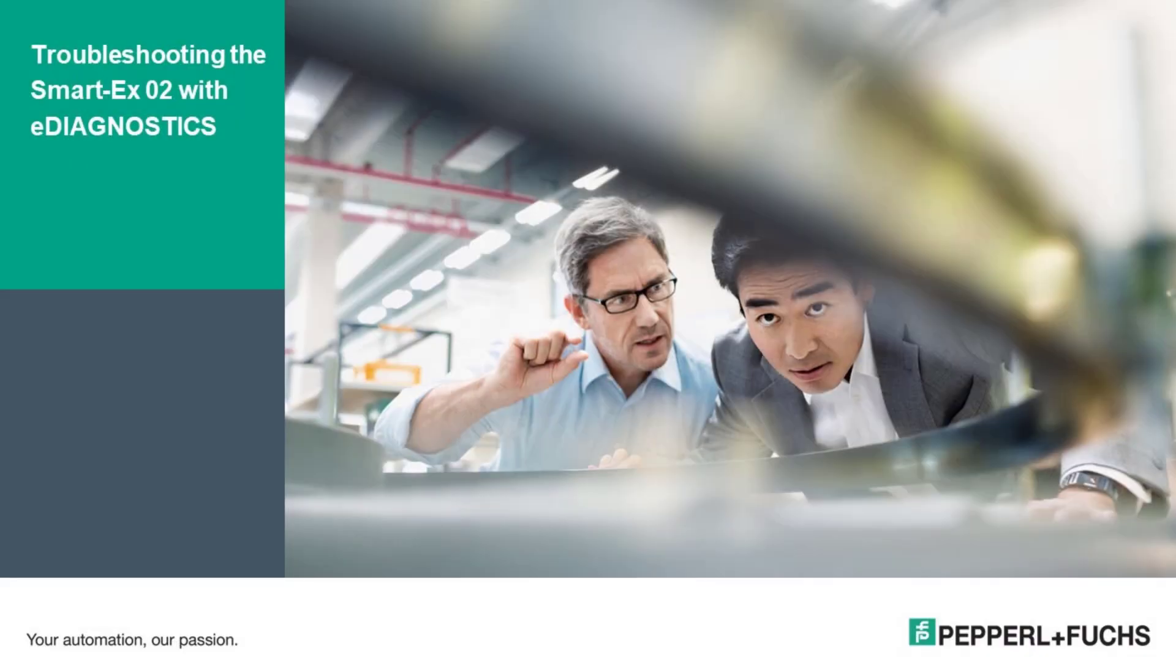Hi, my name is Justin Olivier. I'm the Regional Product Manager for the Ecom line of mobility products from Pepperl+Fuchs. Today I'm going to walk you through how to use the eDiagnostics app on your SmartEX02 to run diagnostic tests and file bug reports directly to the Ecom technical support team.